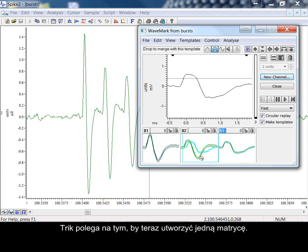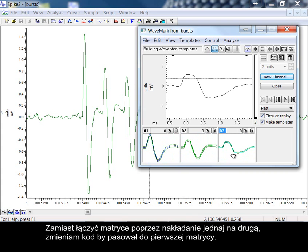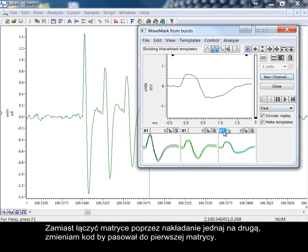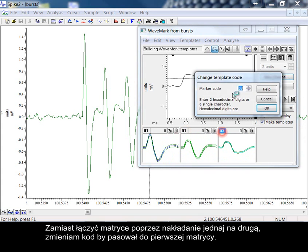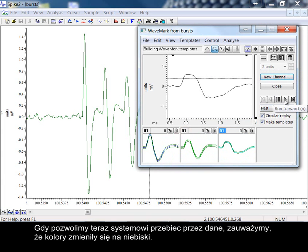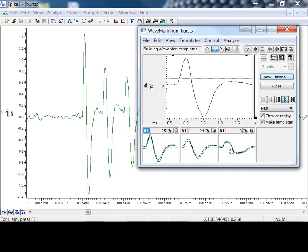The trick now then is to form one template. Instead of merging the templates by placing one on the other, I'm changing the code to match the first template. As we allow the system to run through the data now, you can see the colours have changed to blue.